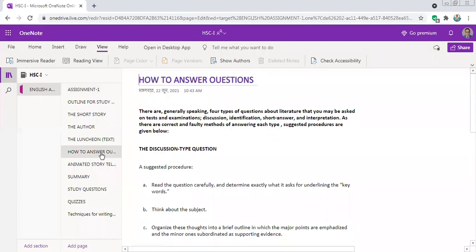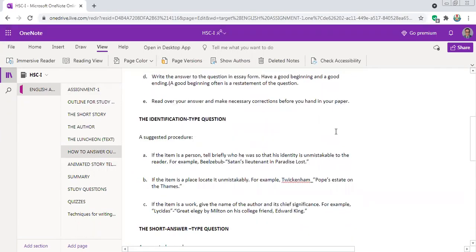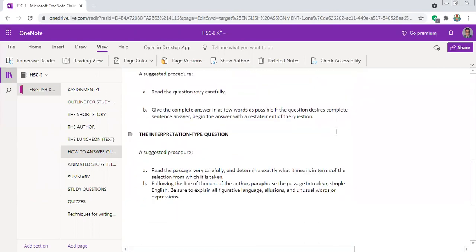Now we have here some guidance about the types of questions you have to answer in a literature test or examination. I have given guidelines for different types of questions. One type you have to answer in your assignment is the interpretation type of question. When you get an interpretation type of question, you have to read the passage carefully, determine exactly what the terms mean, follow the line of thought of the author, write in clear simple English, and be sure to explain all figurative language.